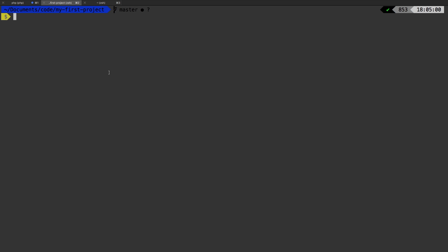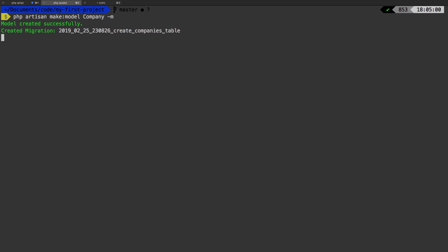The first thing we're going to do is go to our console and generate a model. So we'll say `php artisan make:model`. Remember, our models are a singular version of what we're going to do — so we're going to have companies, but our model is going to be `Company`. And if we need the migration to go with it, we're going to add the `-m` flag.